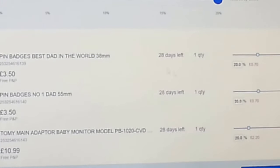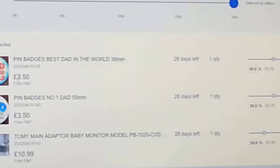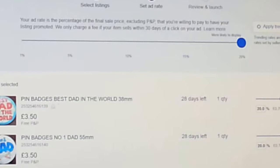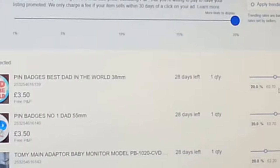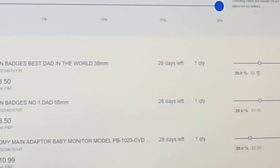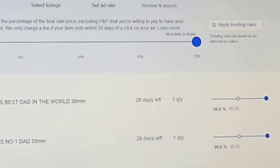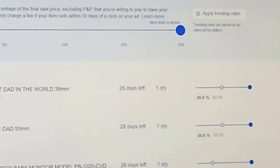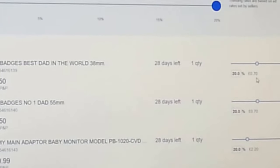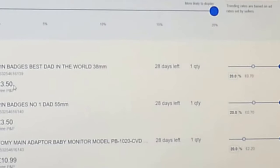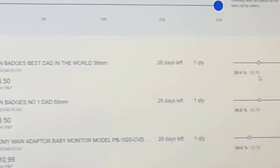The ad rate is how much you're willing to pay eBay for selling your items. These items are set at 5% at the moment. You can set them up to 20% - if we go to 20%, for an item at £3.50, eBay will charge you an extra 70p for promoting it. So you'd pay eBay 10% (35p) plus 70p for advertising, meaning for a £3.50 item you're paying a pound toward eBay altogether.